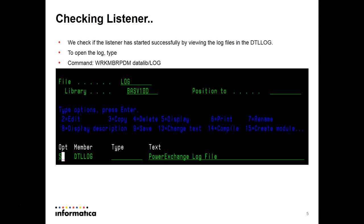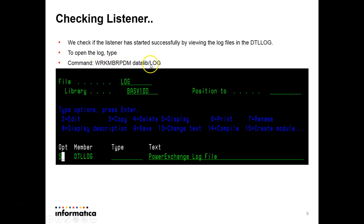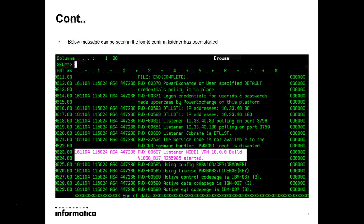To check that the listener is running, we can go to the logs. The command will be 'work with member PDM, DATALIVE, and the log'. In the next screen the detail log will come up where you can press F5 to display the messages provided in the detail log. From that you can see the listener is running on this machine.